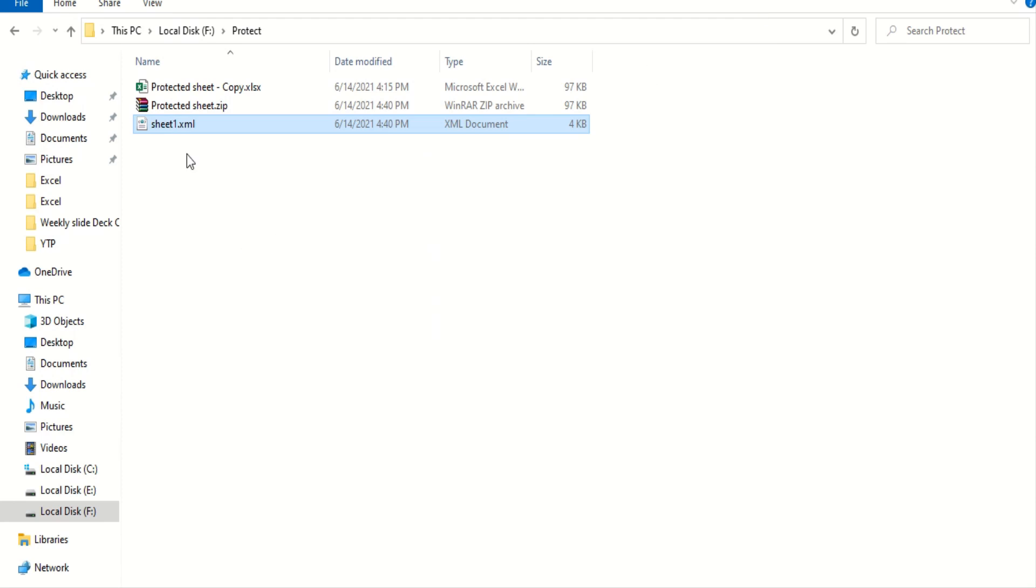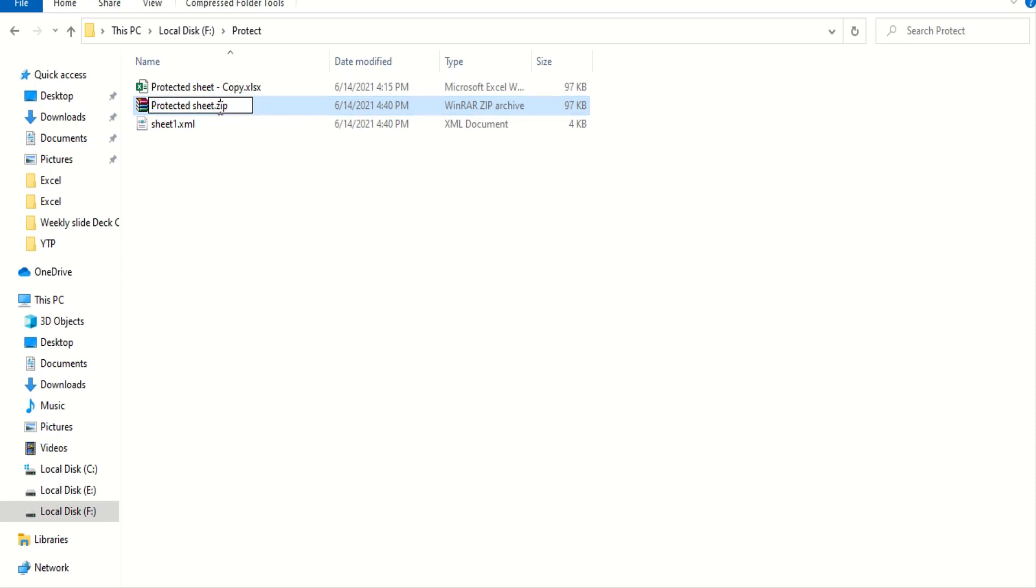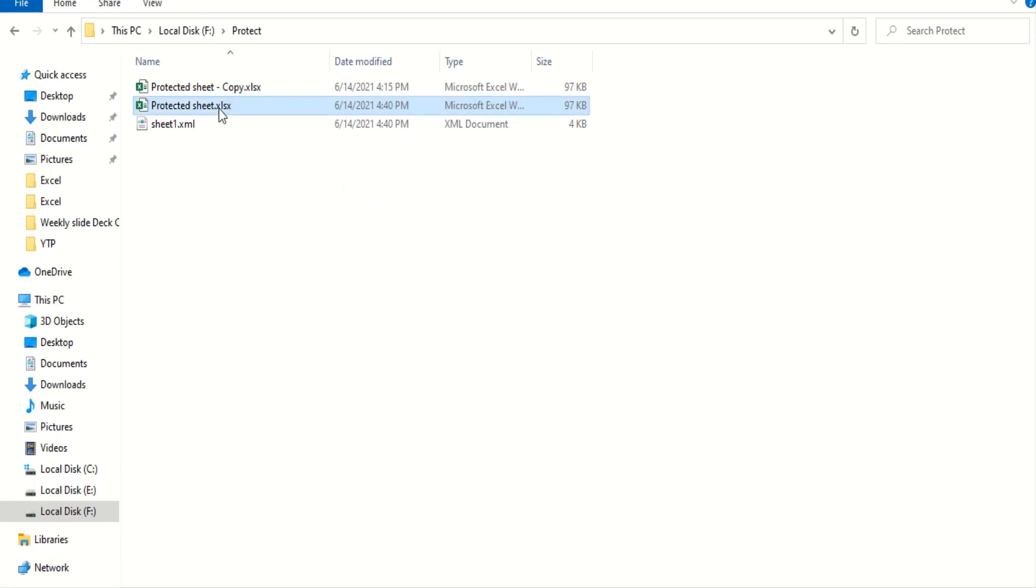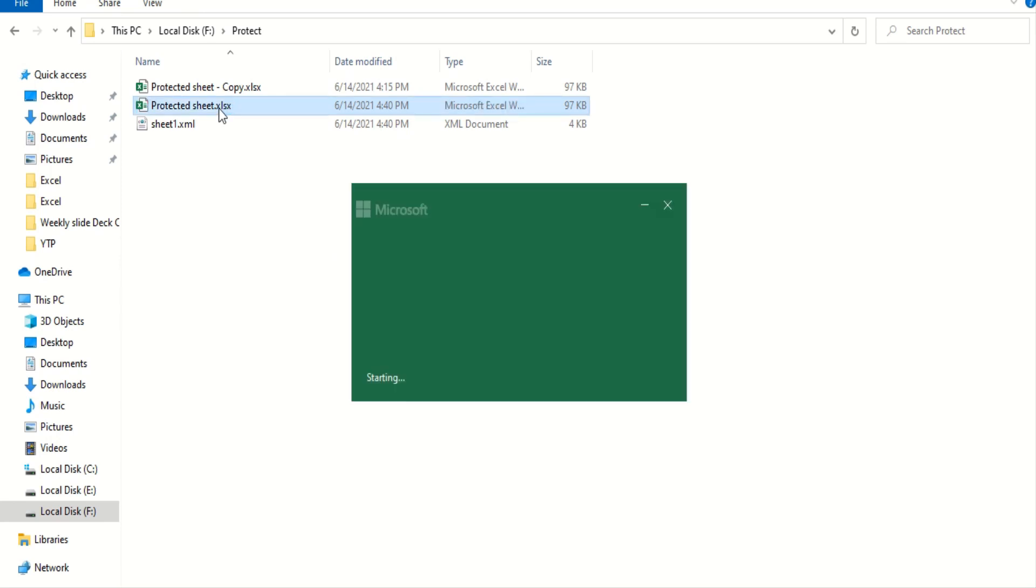Now, here, you go back and simply change the extension to XLSX. You change it. You open this sheet.